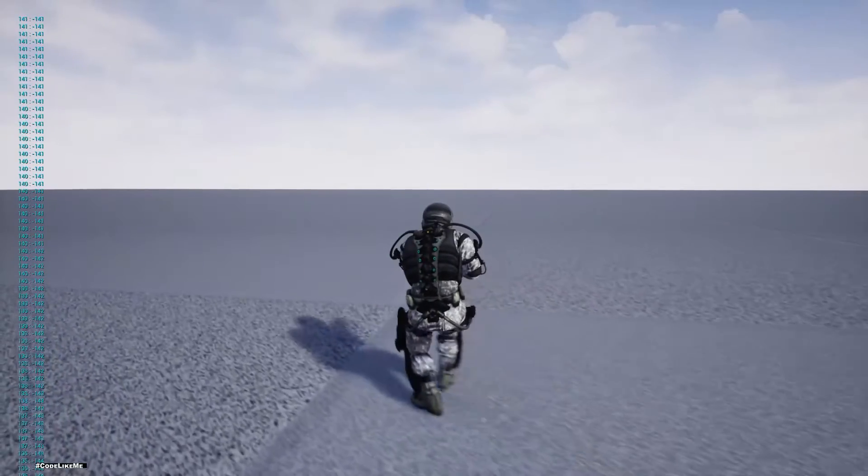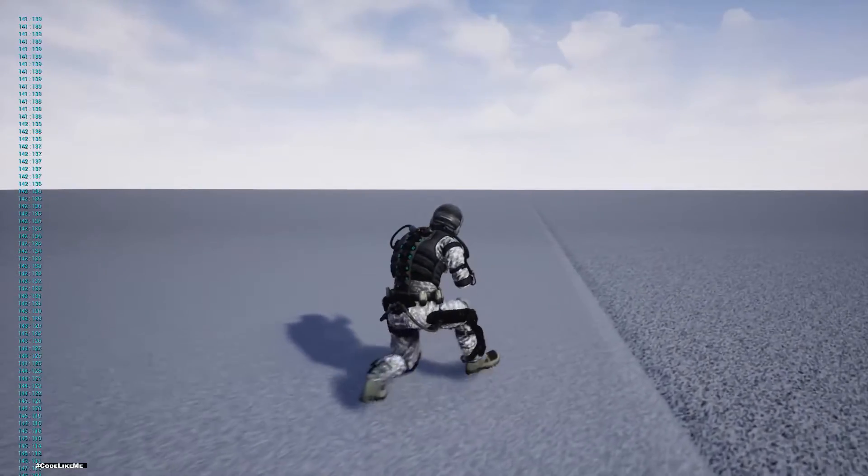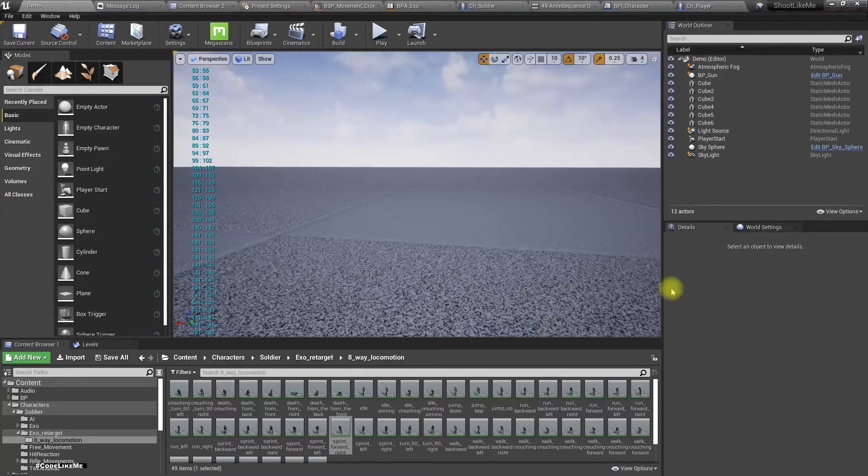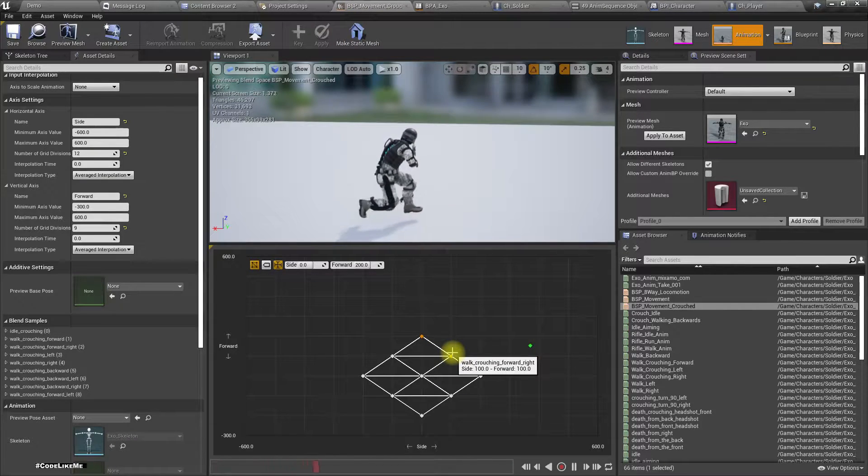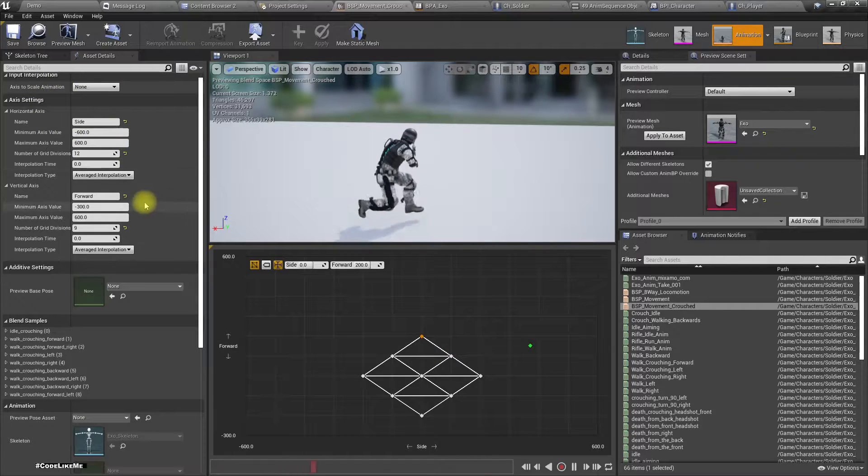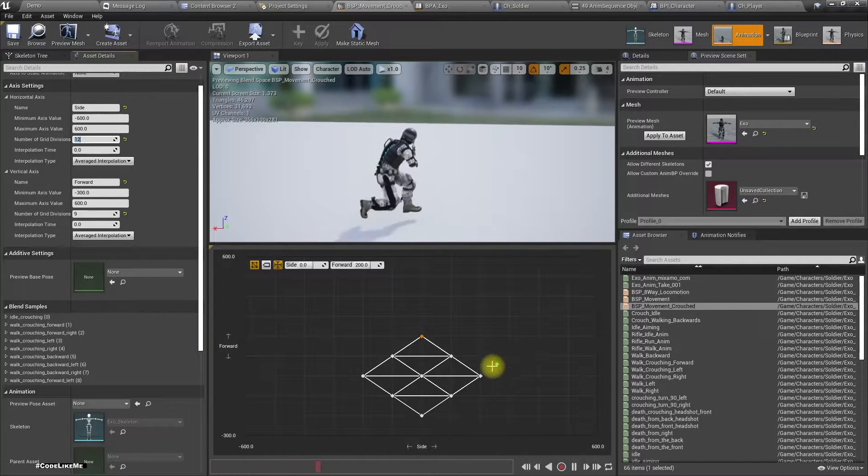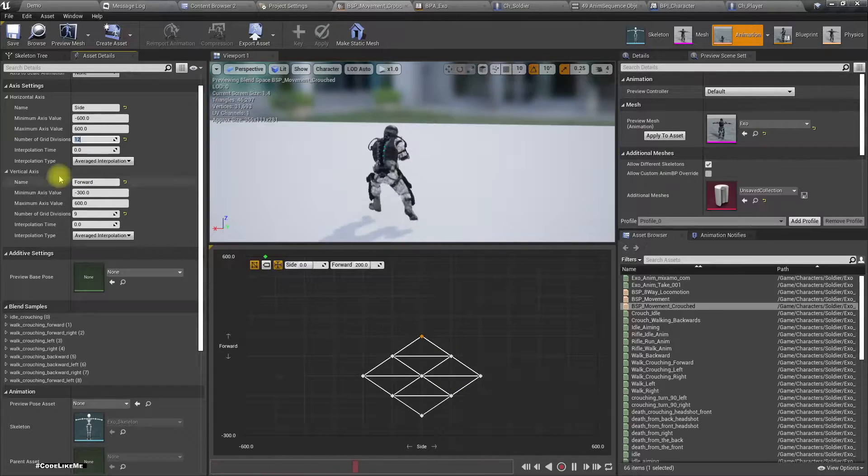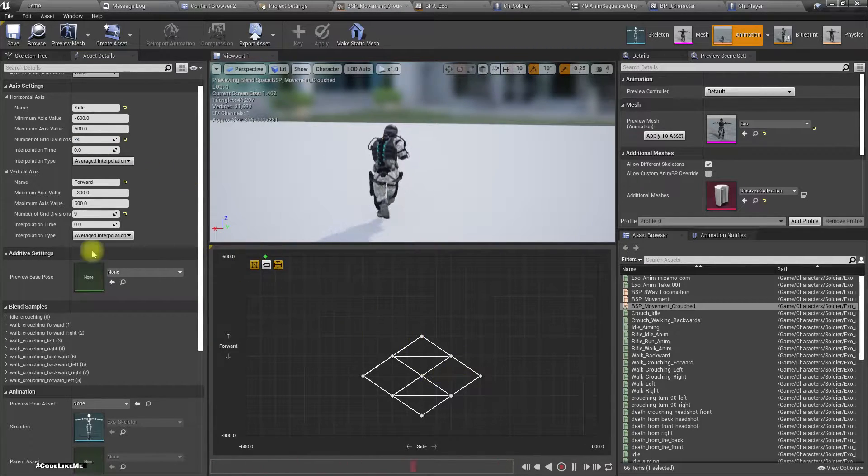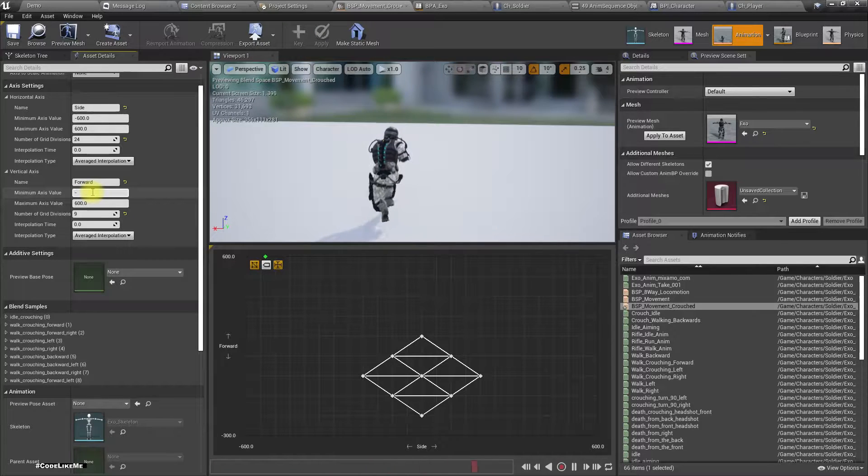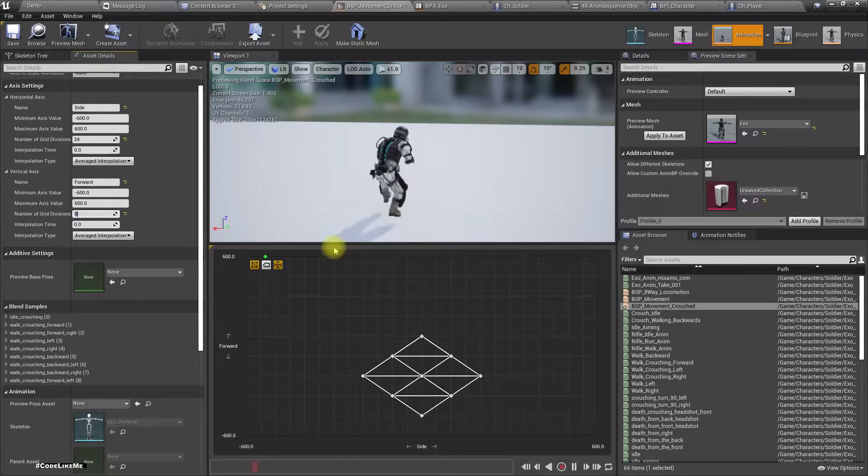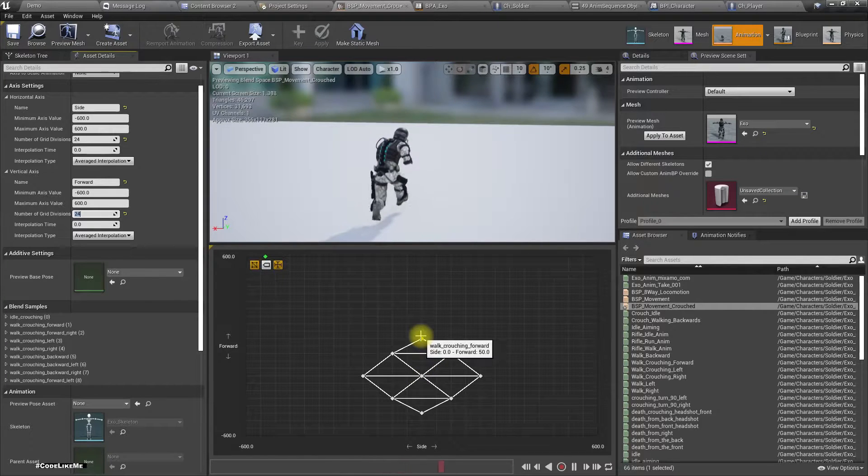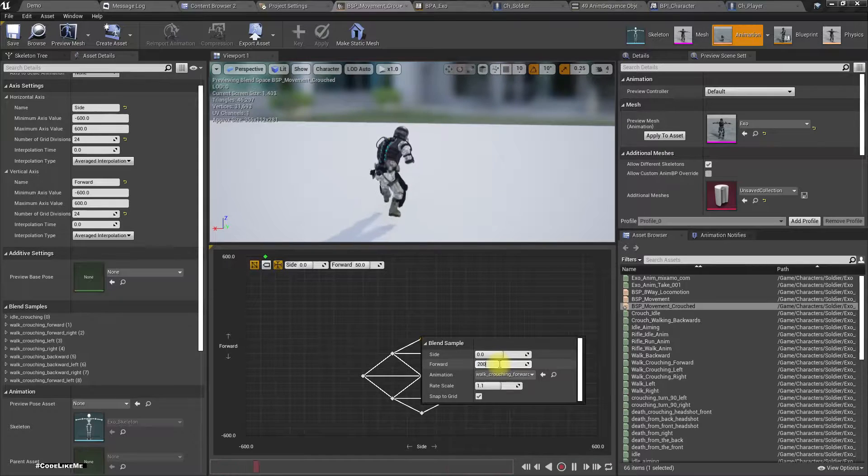Oh, here the diagonals we should have 140 by 140, so we need to fix it. At the moment it's 100 by 100. In order to have 140 by 140, we need minus 100 and 140 here. Now we need to shift this. Forward should be 200.